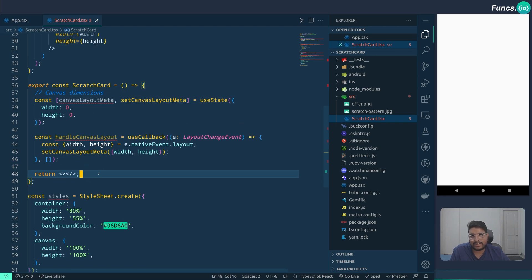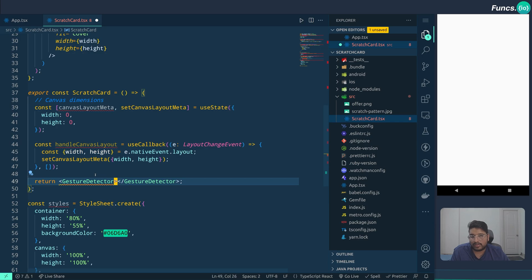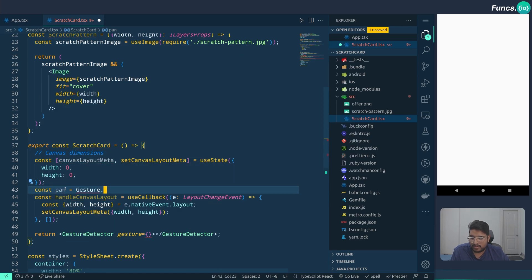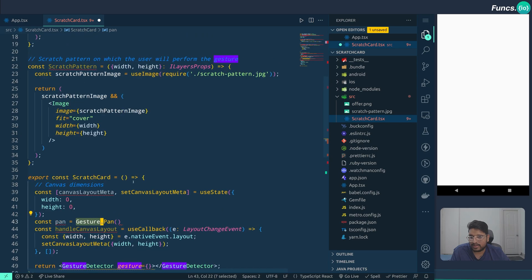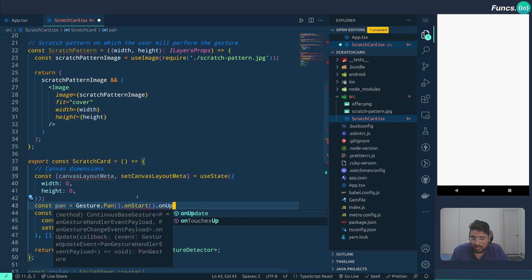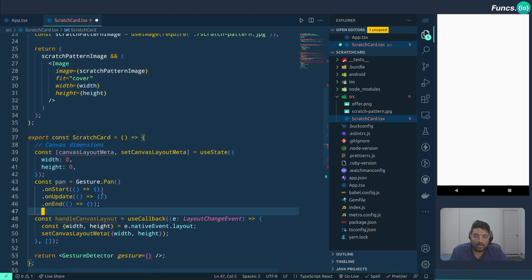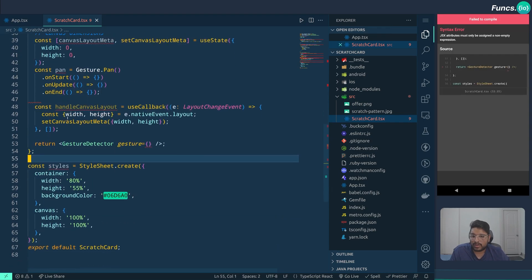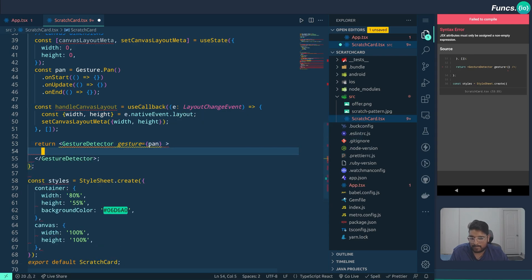In order to detect the scratches or the user gesture, the pan gesture handler is the right component. So let's define a gesture detector — the type of gesture is pan, so let's define the pan gesture. We are importing both the gesture detector and gesture.pan from React Native Gesture Handler. We can define the onStart, onUpdate, and onEnd methods. We then assign this pan gesture to the gesture detector.